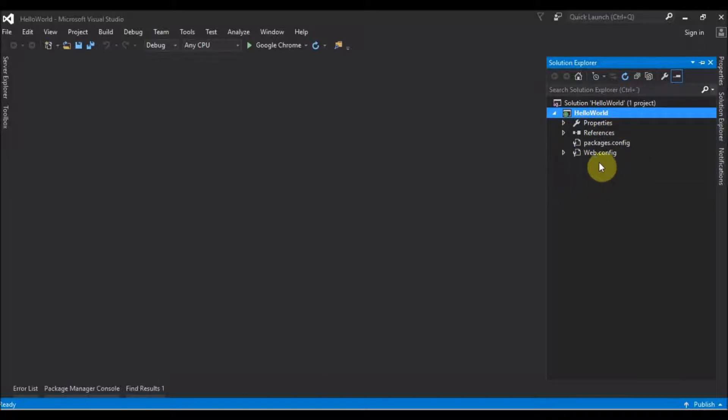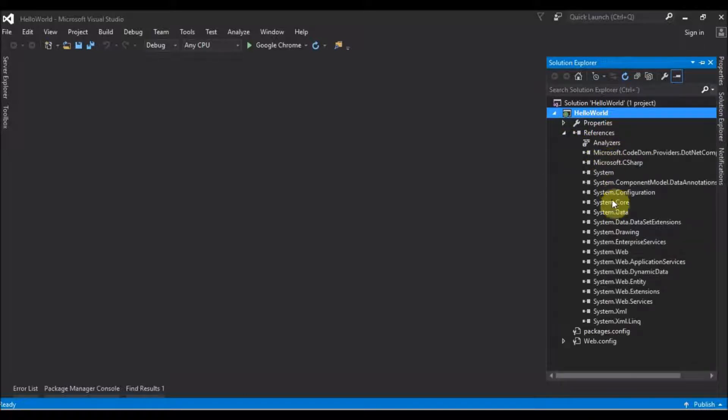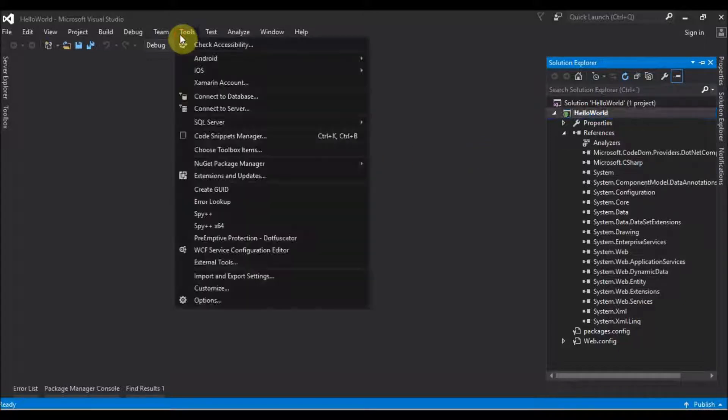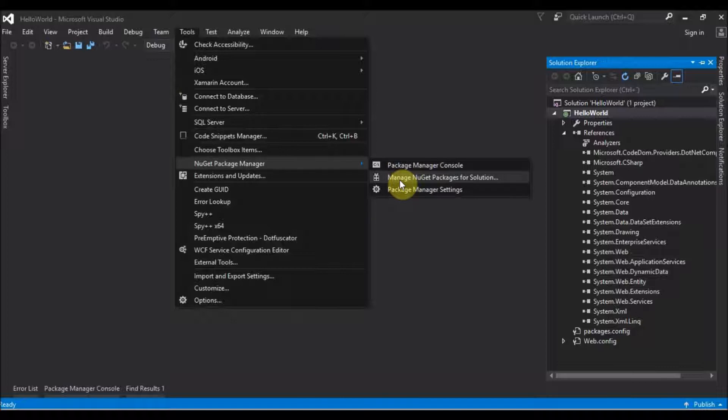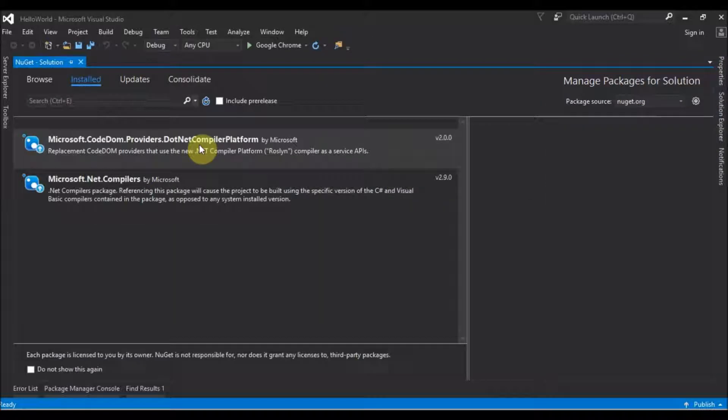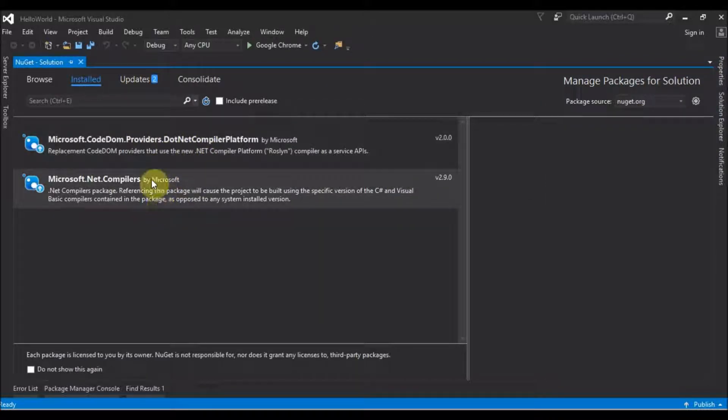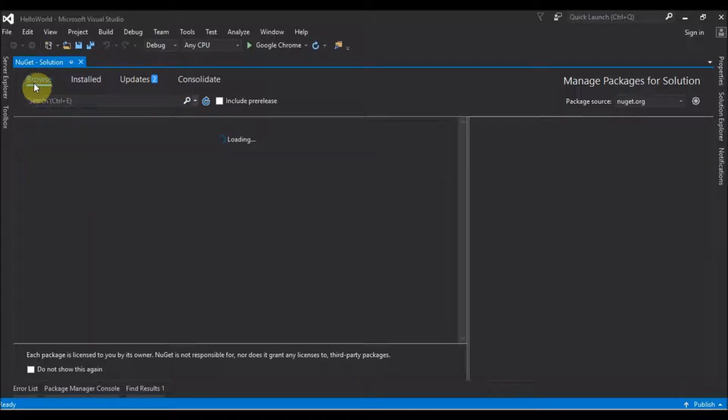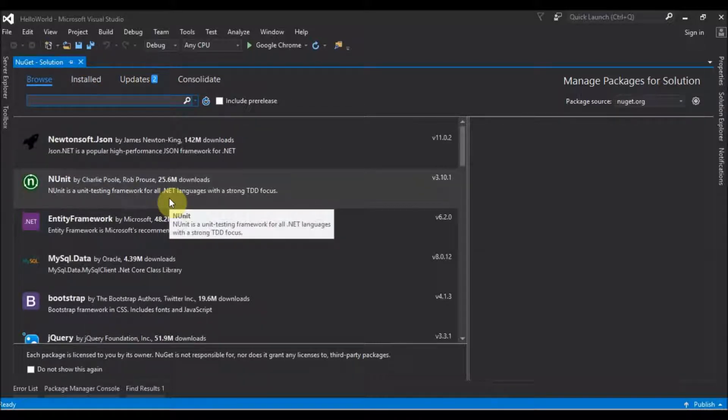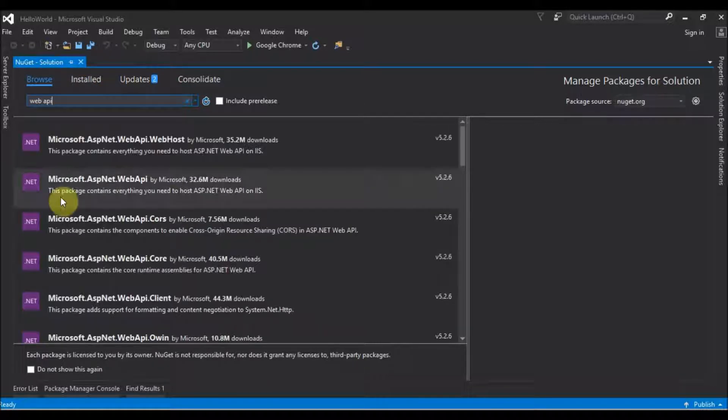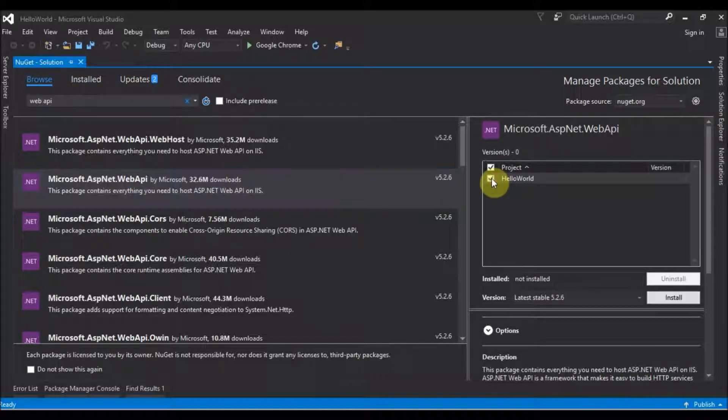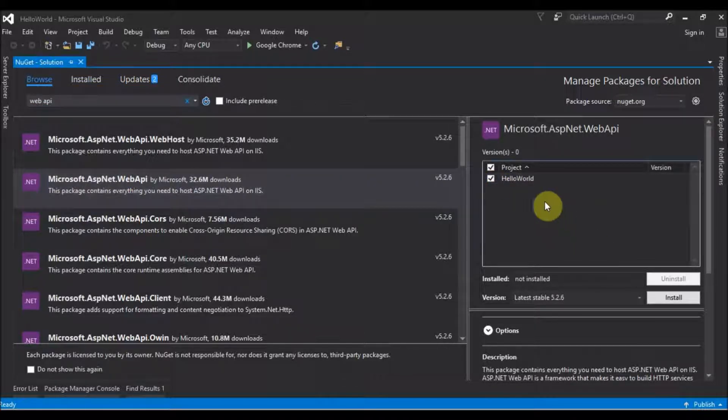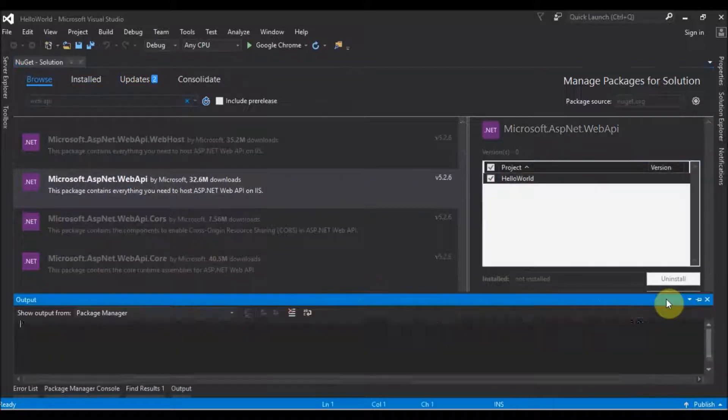So the next thing to do is install Web API. To do that, we go to Tools and choose NuGet Package Manager, Manage NuGet Packages for Solution. We want to browse and find Web API. We choose Microsoft.ASP.NET.Web API and we check our project to install on this project. Install.